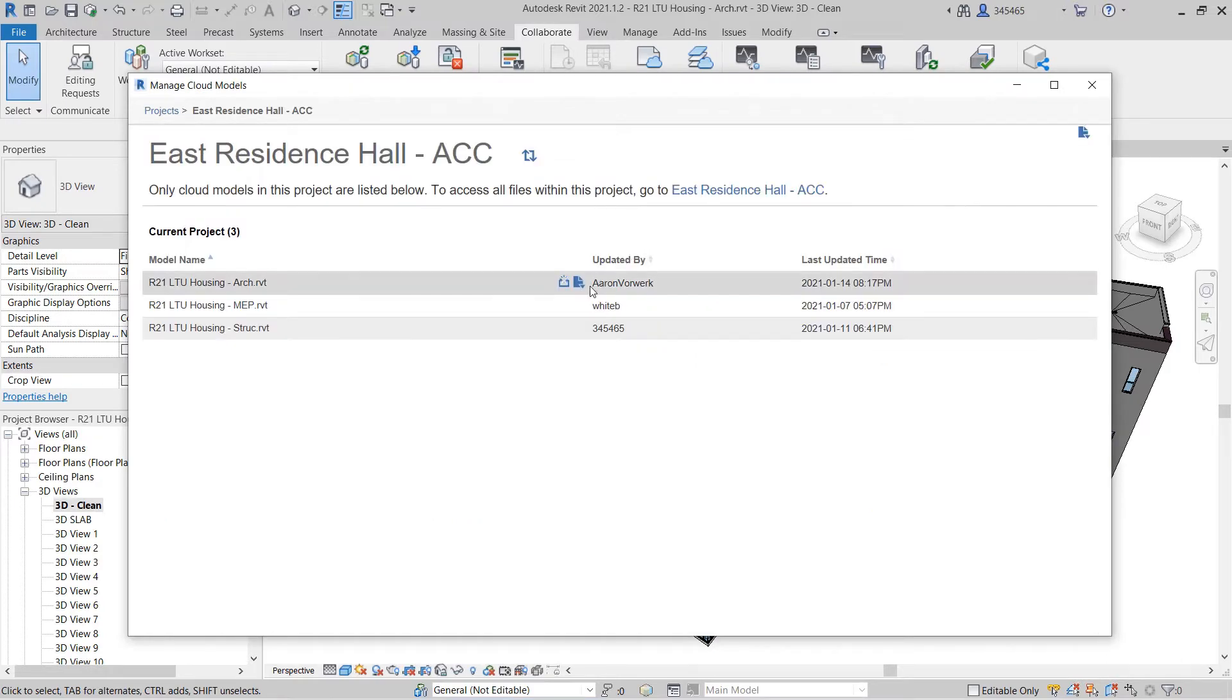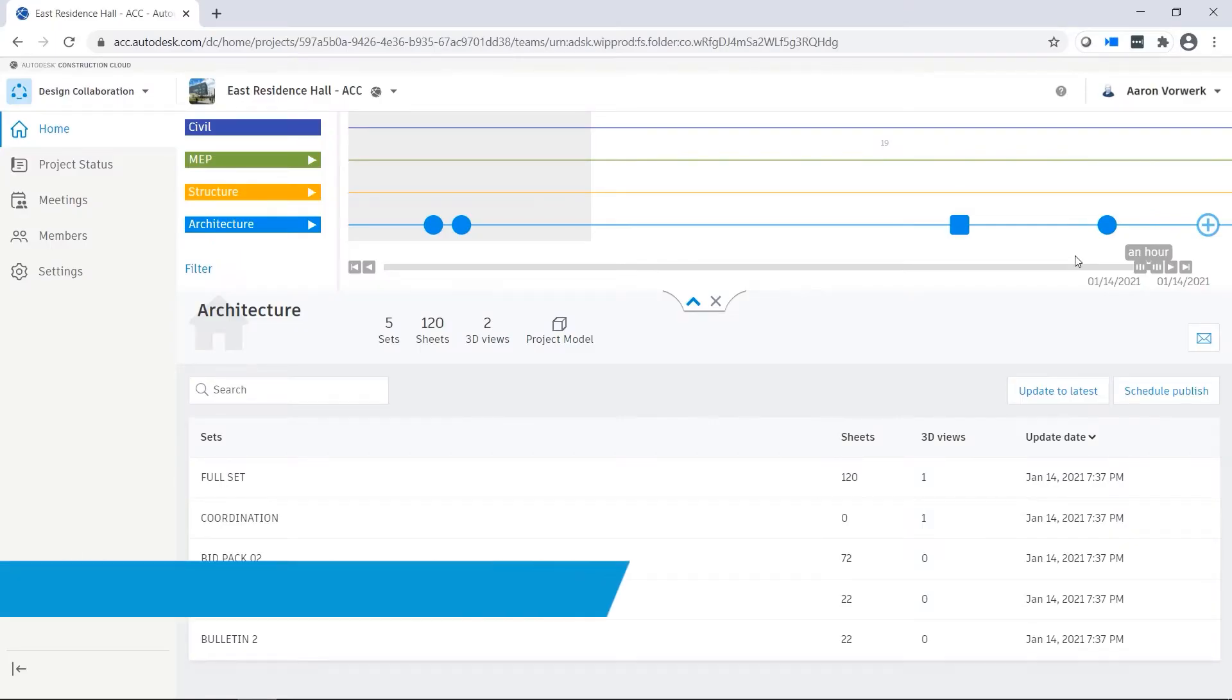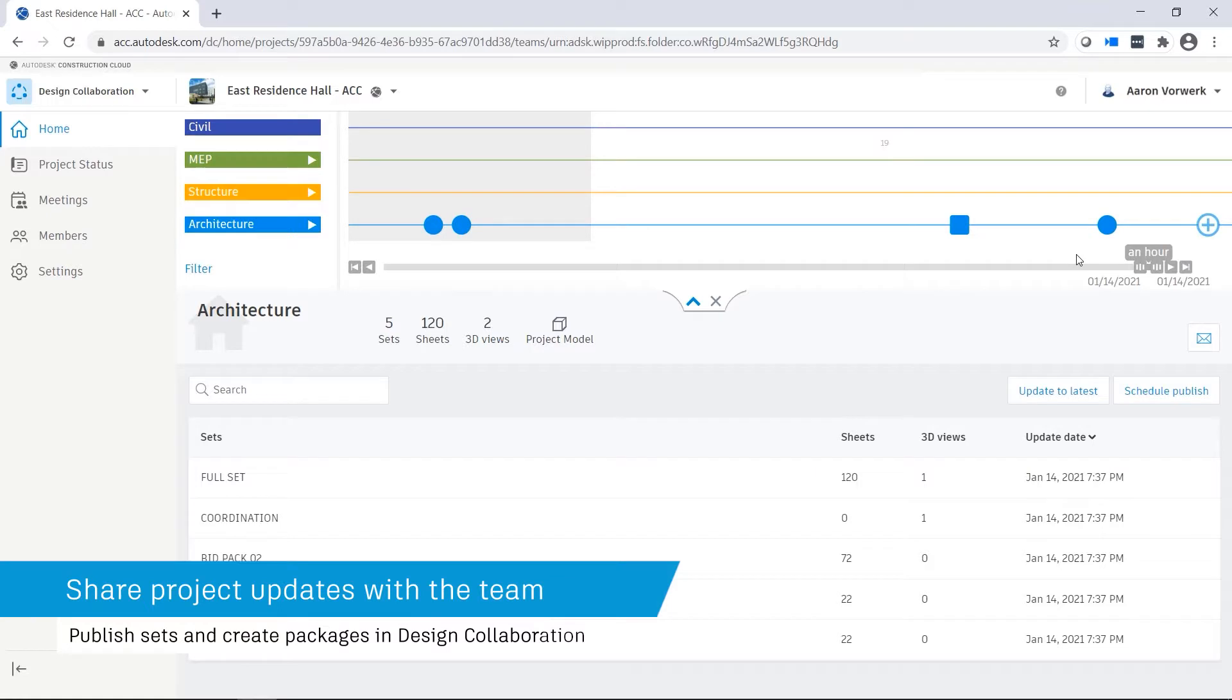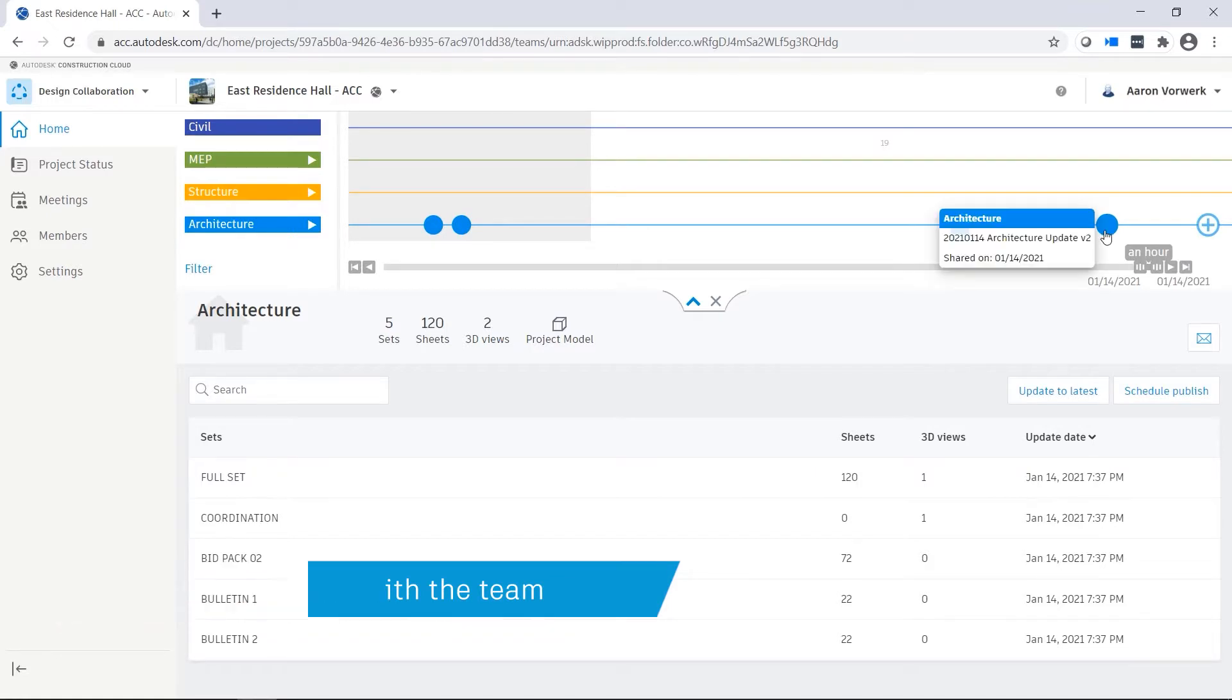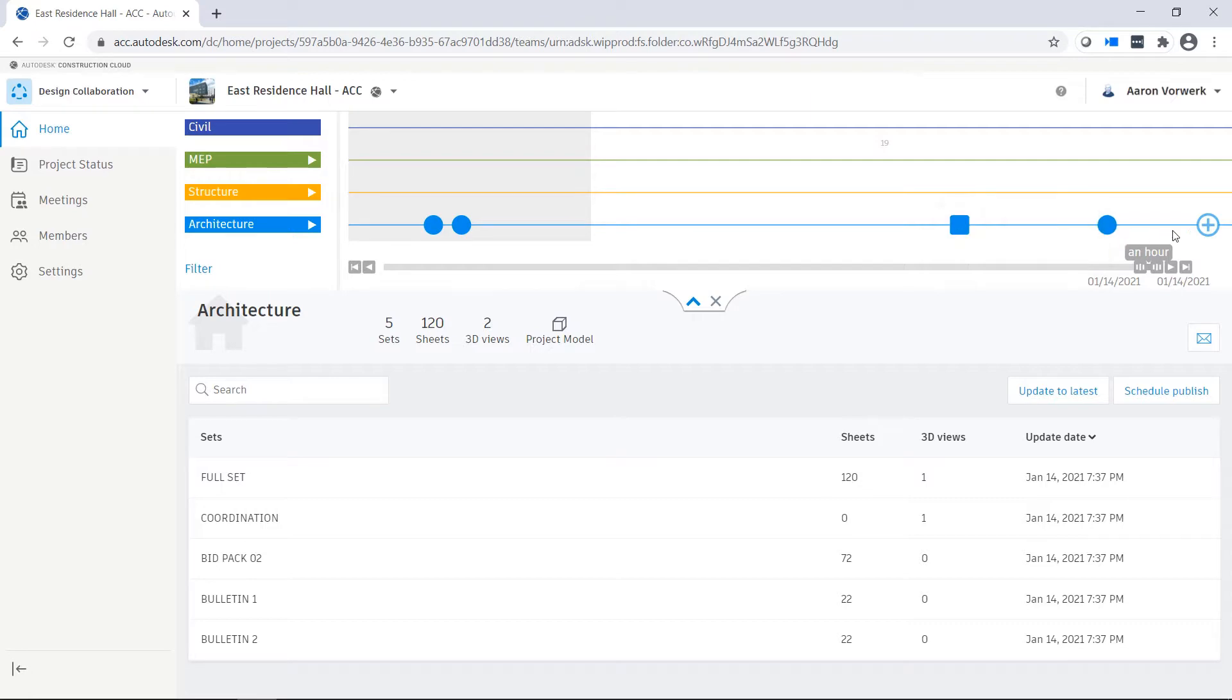Project teams communicate their design updates with each other using the design collaboration module. Other teams get notified through the project timeline that a new package is now available.